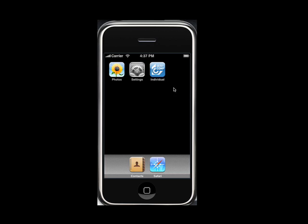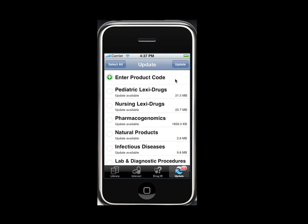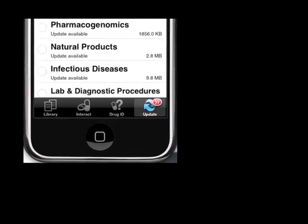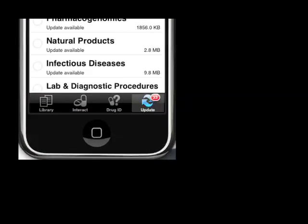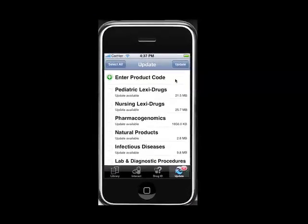The first step is to take note of whether there are any updates available for your software. After you open up your Lexicomp application, in the lower right corner you'll see the Update tab. If you see a red badge here, this indicates how many updates are available. Tap the Update tab, and you'll see a list of all the databases that can now be updated.